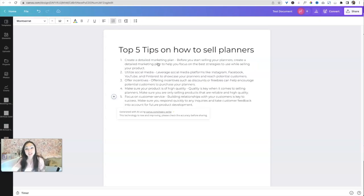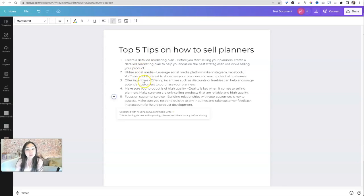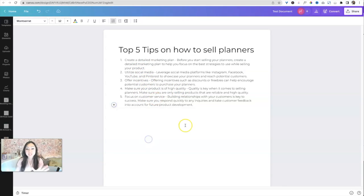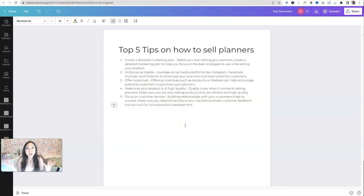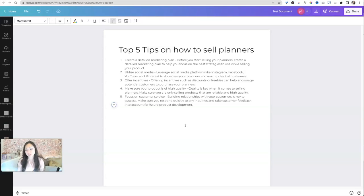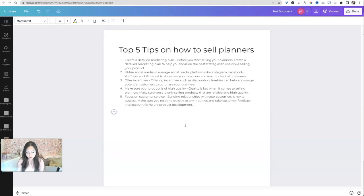And it will magically write this listicle for me. And honestly, I think it does a pretty good job. So we have create a detailed marketing plan, utilize social media, offer incentives, make sure products of high quality focus on customer service. And I did this test before and they were different. So each time it's like a random generator of text. So you could just keep trying over and over again.